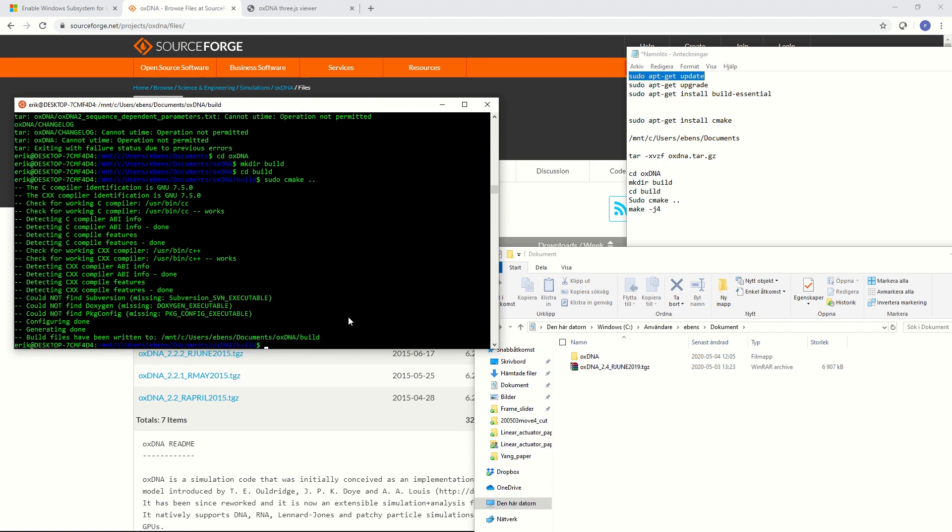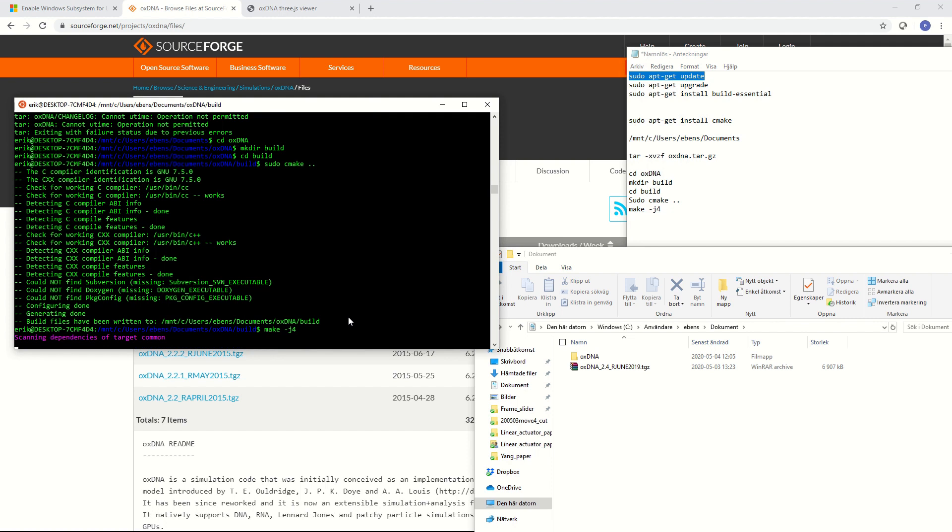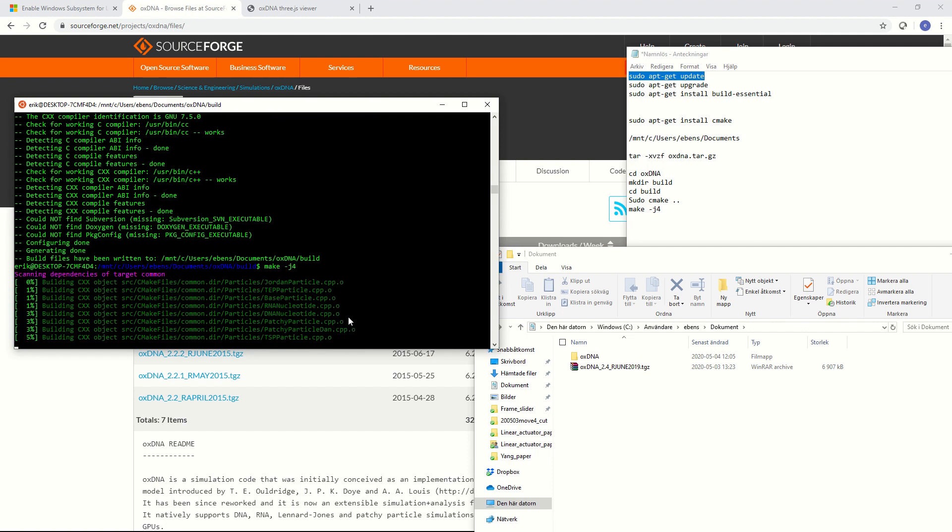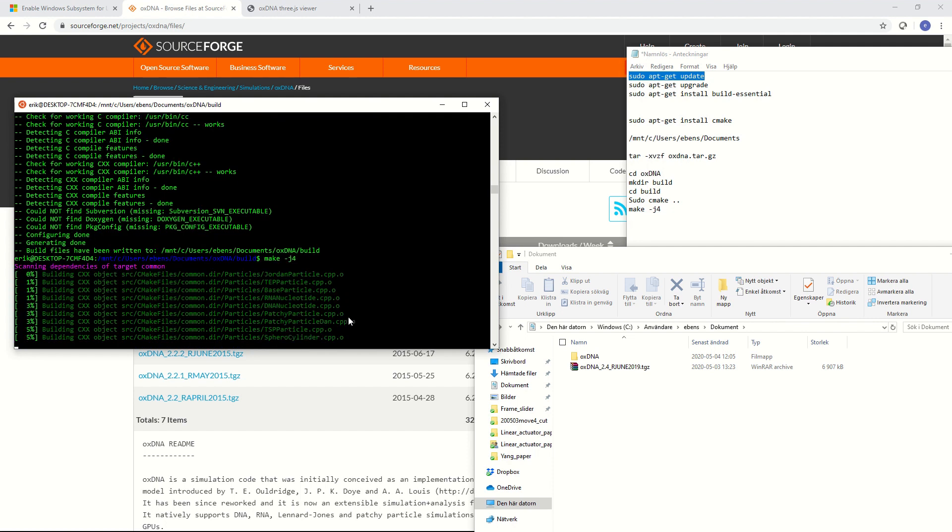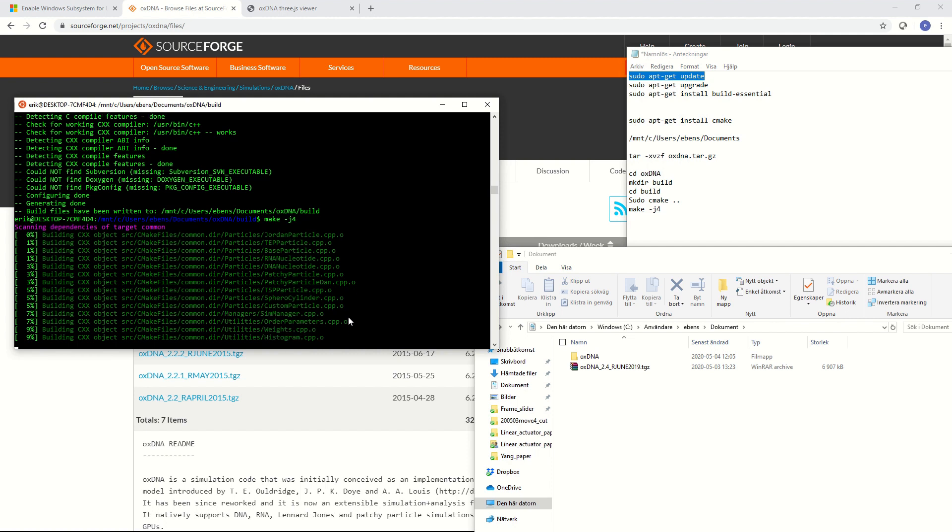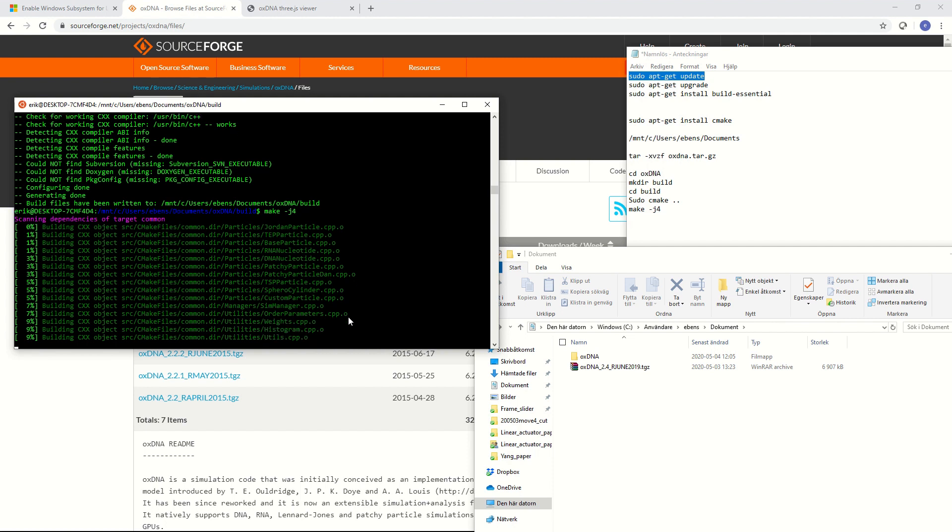Okay so now it says configuration done and what we can do is now to compile the code and we do that by typing make space in this case j4 so this is to compile it with 4 threads which is good for my laptop and we hit enter and now it starts compiling OXDNA. You can see this sort of percentage printout here.